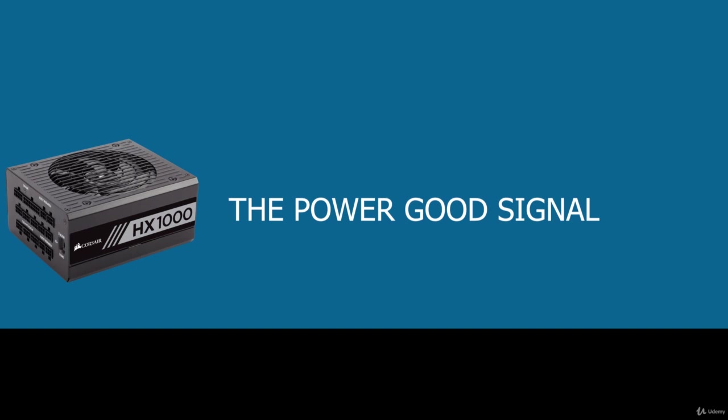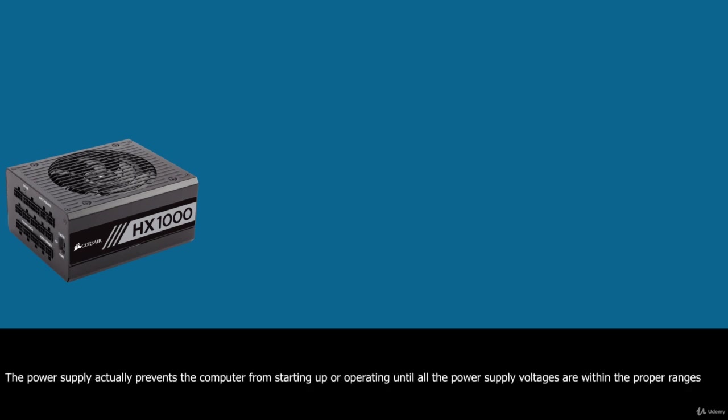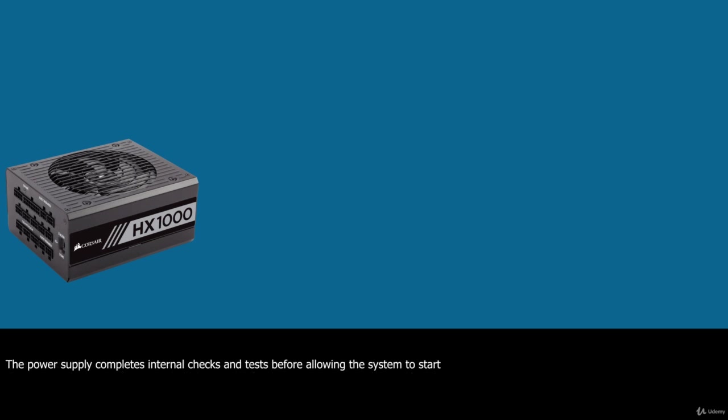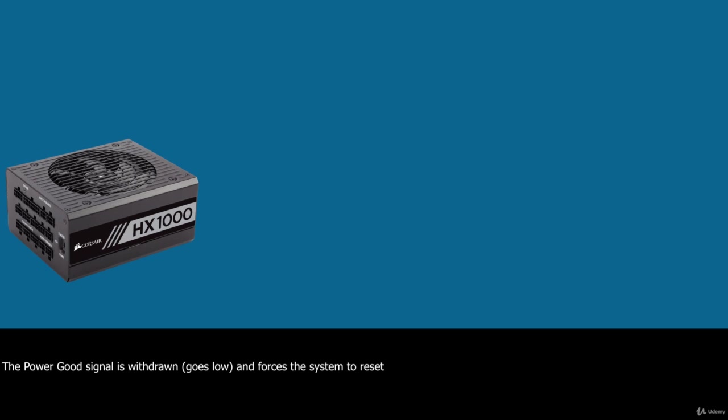In addition to supplying electrical power to run the system, the power supply ensures that the system does not run unless the voltages supplied are sufficient to operate the system properly. In other words, the power supply actually prevents the computer from starting up or operating until all the power supply voltages are within the proper ranges. The power supply completes internal checks and tests before allowing the system to start. If the tests are successful, the power supply sends a special signal to the motherboard called power good. This signal must be continuously present for the system to run. Therefore, when the AC voltage dips and the power supply can't maintain outputs within regulation tolerance, the power good signal is withdrawn or goes low and forces the system to reset. The system does not restart until the power good signal returns.